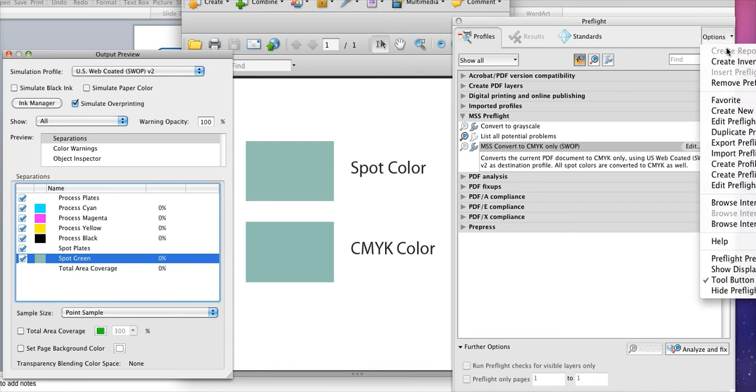Which is right here, options and then import pre-flight profile. Now much like uploading or downloading a file you'll be able to browse to and then choose the profile from your desktop and then click open.